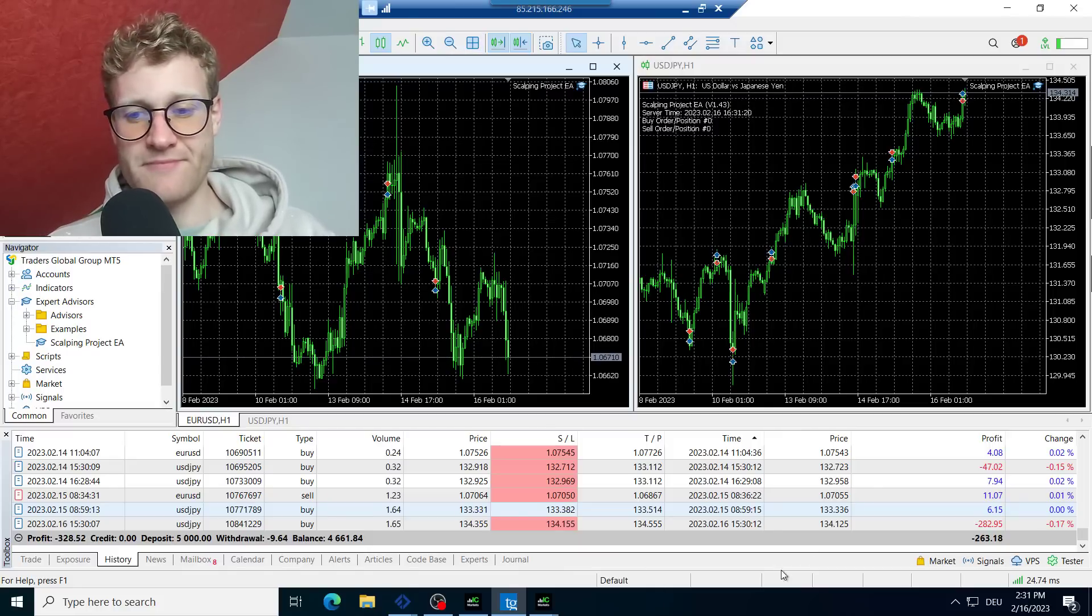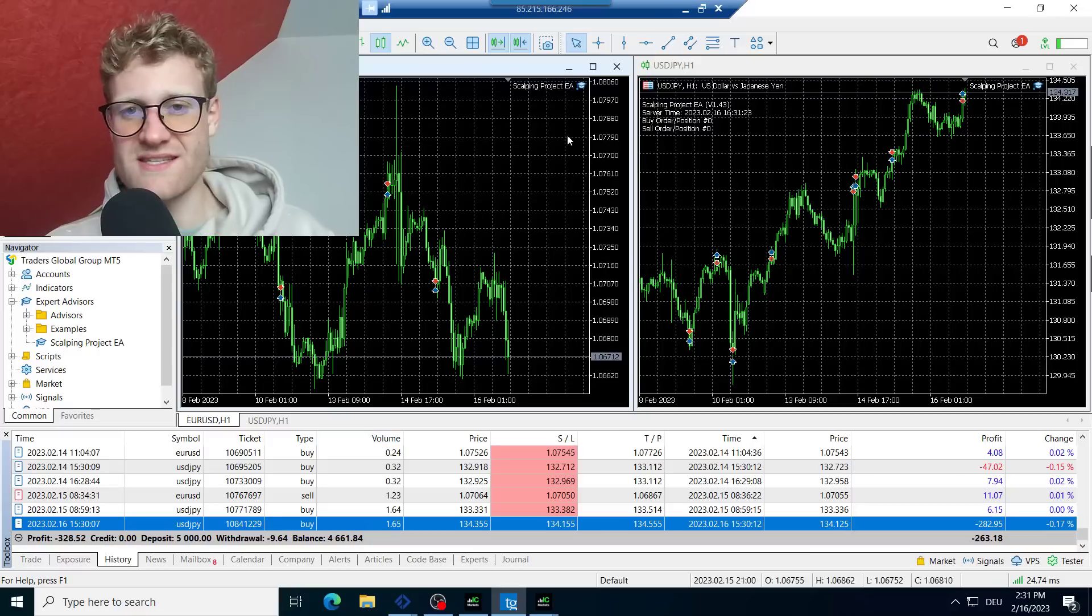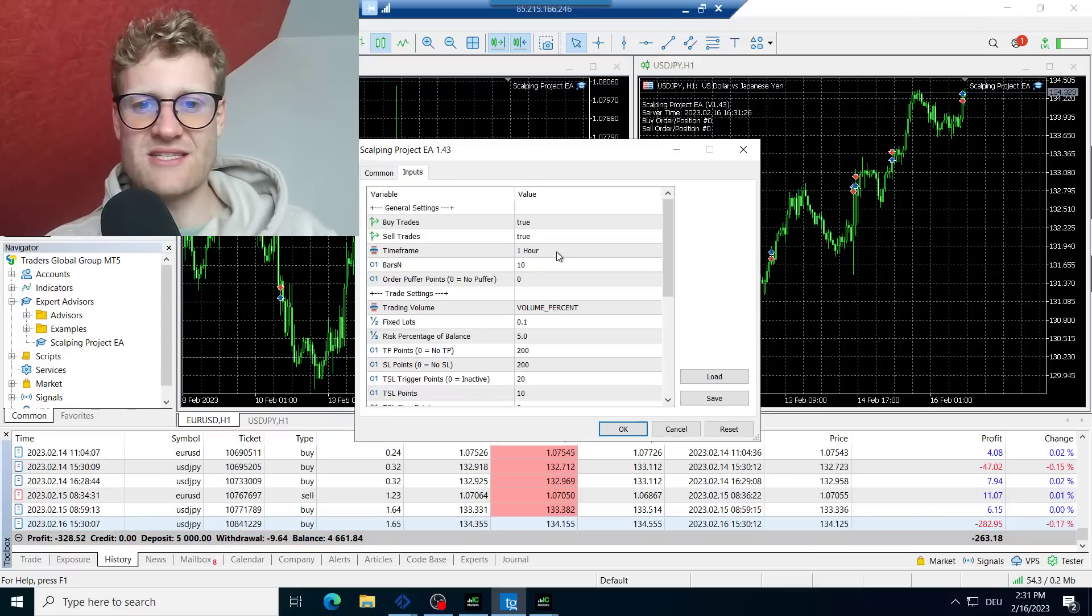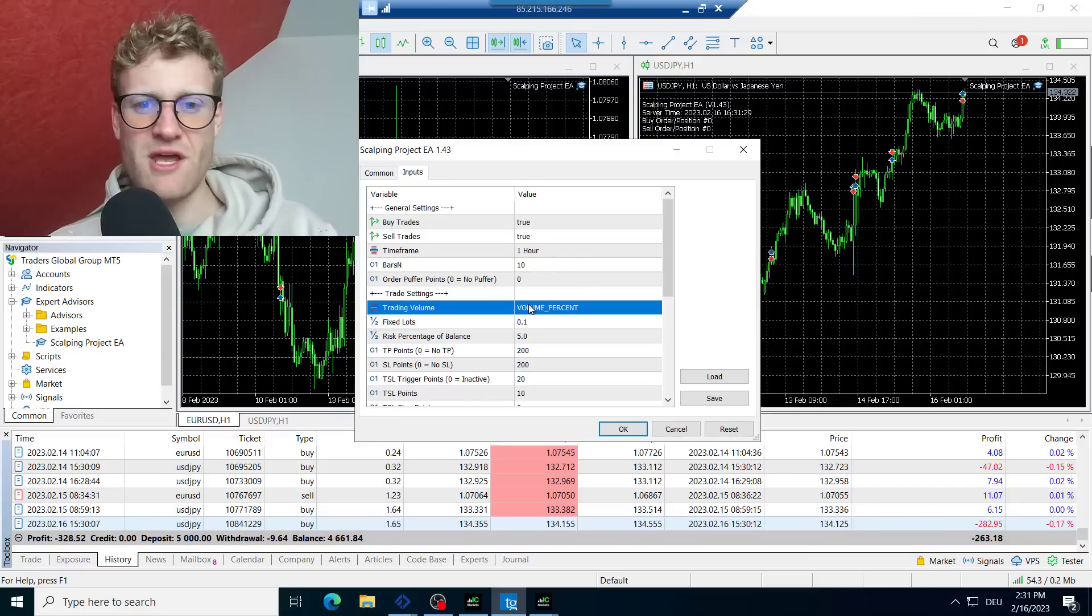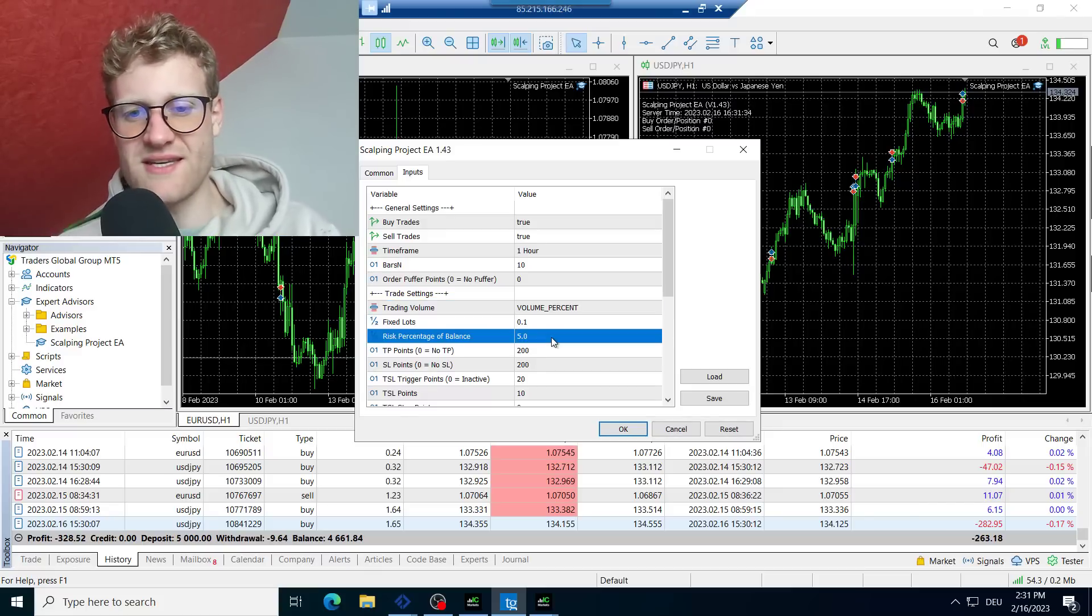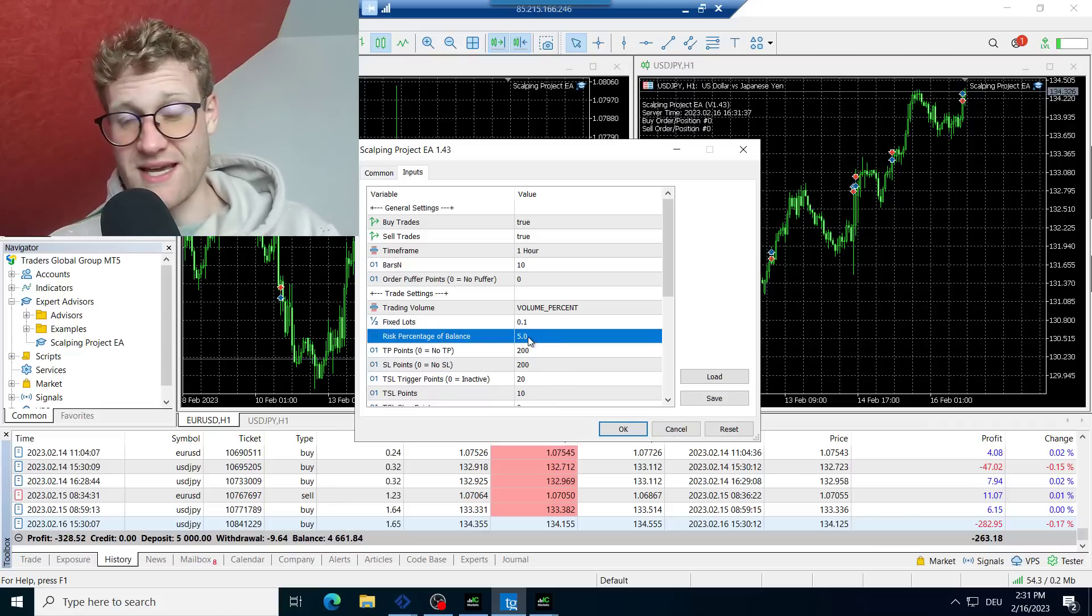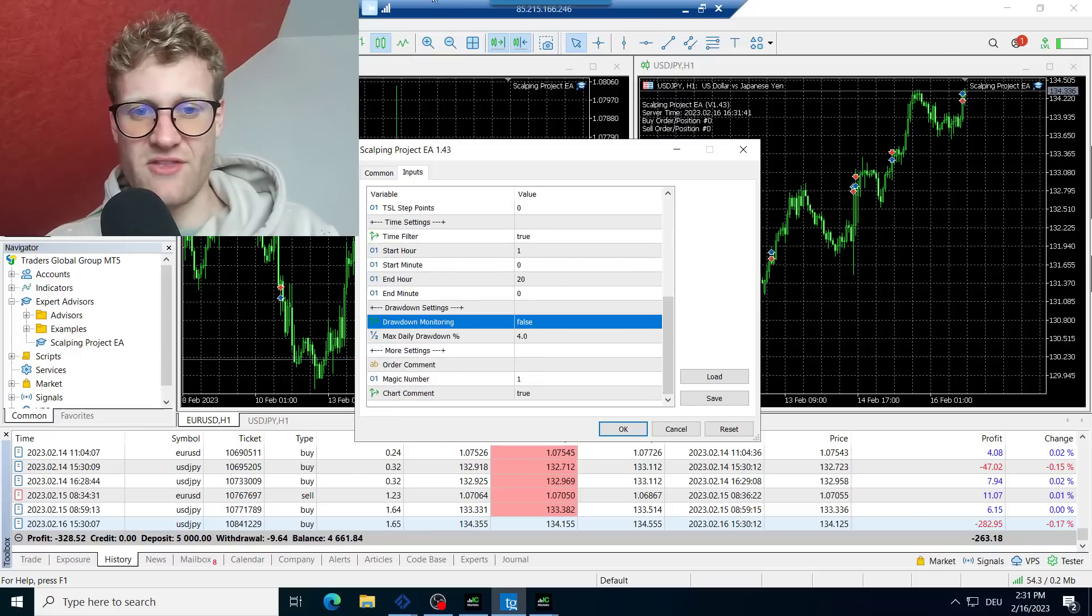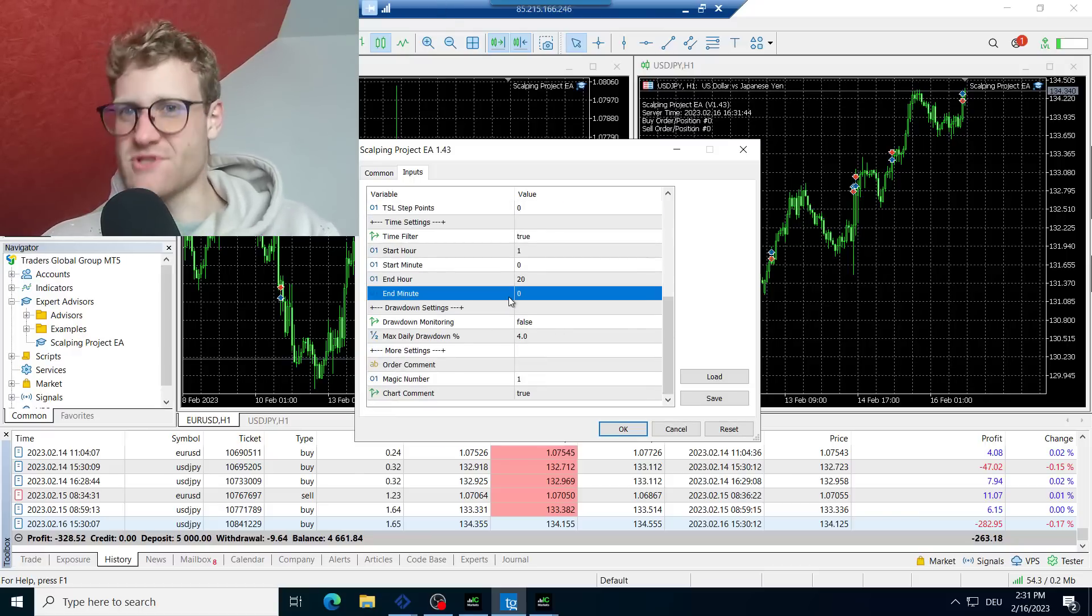And then I traded lot sizes that were far too big. And when I had a look at the settings today, I saw that I completely messed it up. I set the risk percent of balance to 5%, which is the default setting. I did not adjust it to 1% as I should have done. And also, I failed to activate the drawdown monitoring. So I'm stupid.